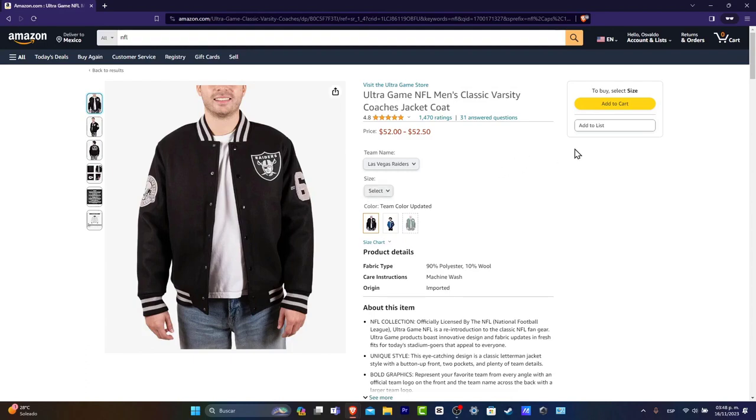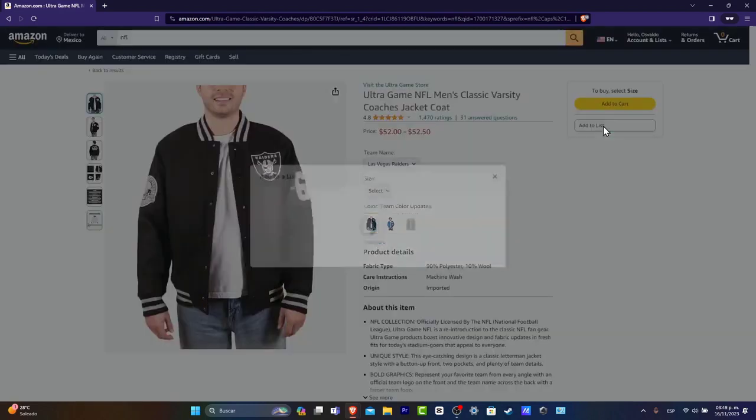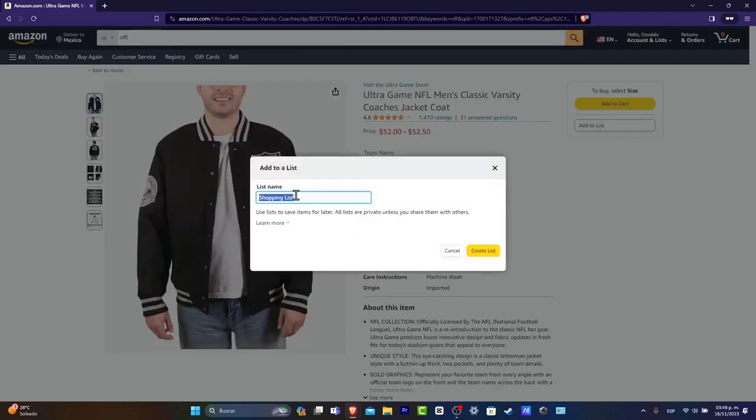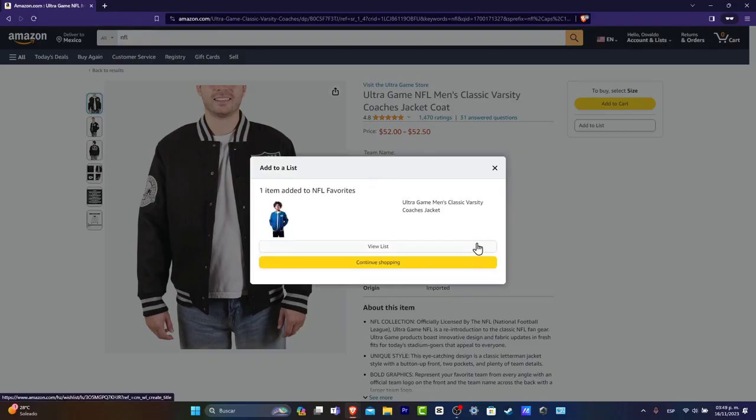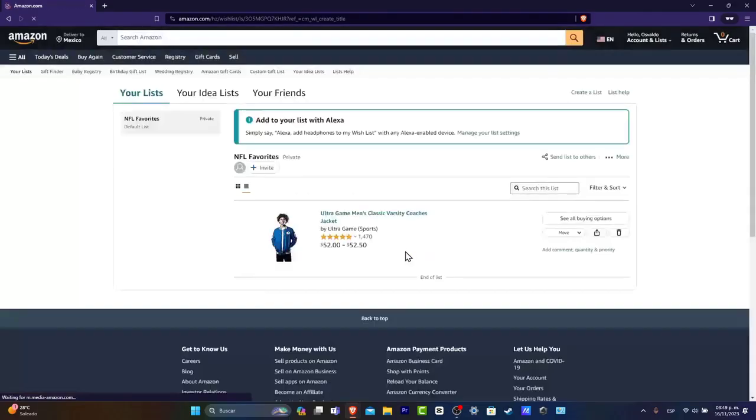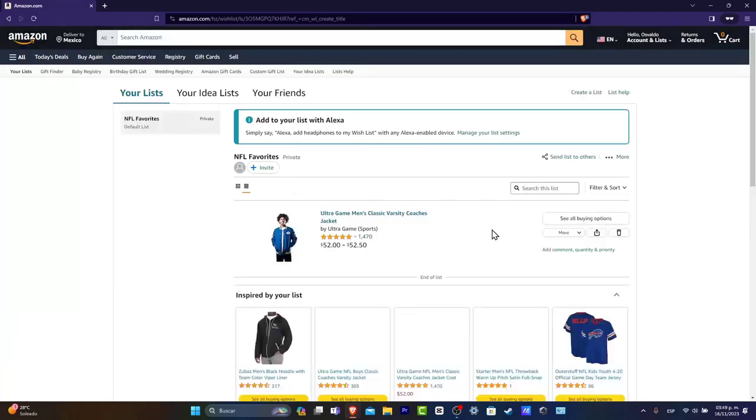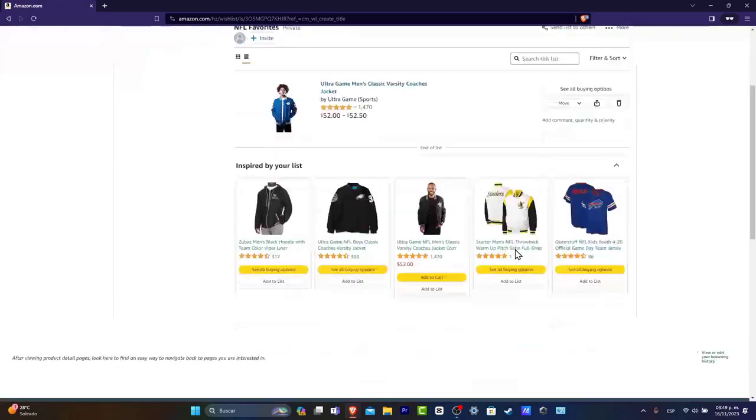So I hit add to list and I have NFL favorites. I go into create list and here's my first list saved. I can go into the view list and there you go.